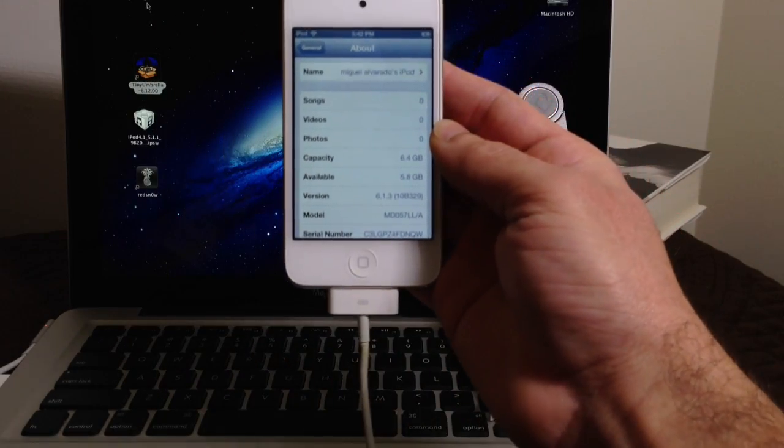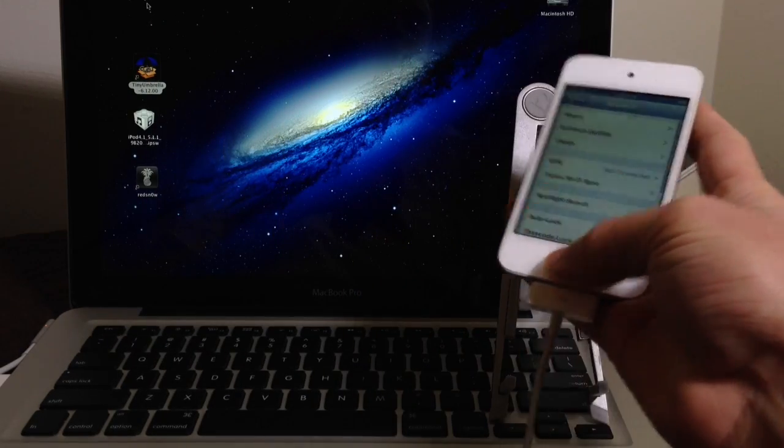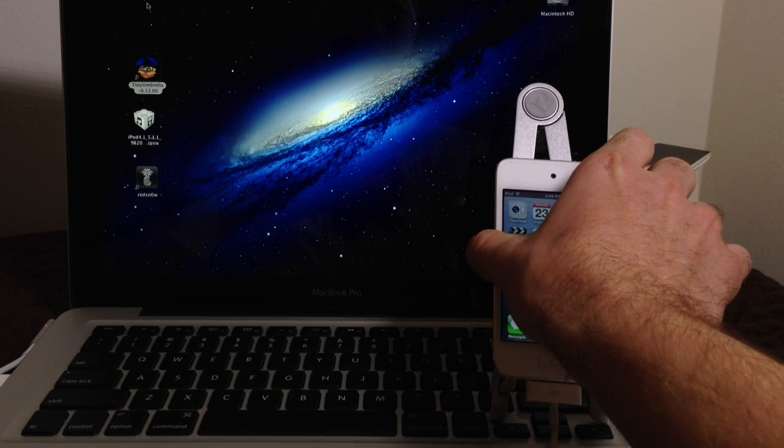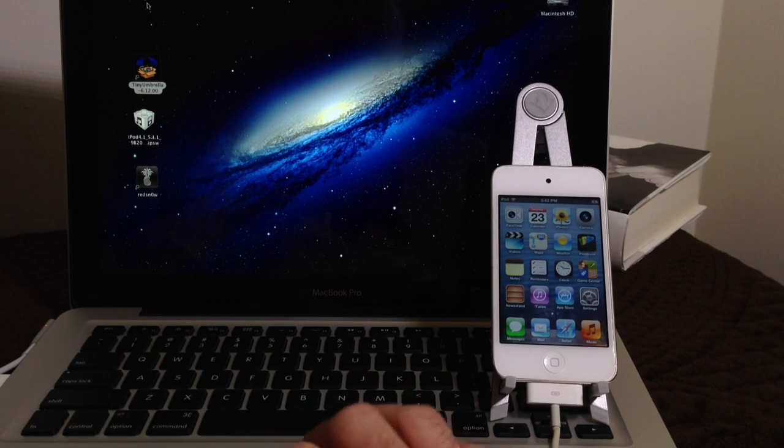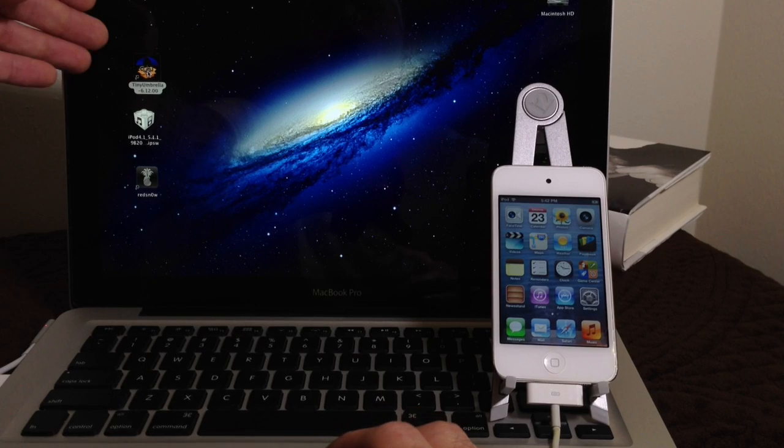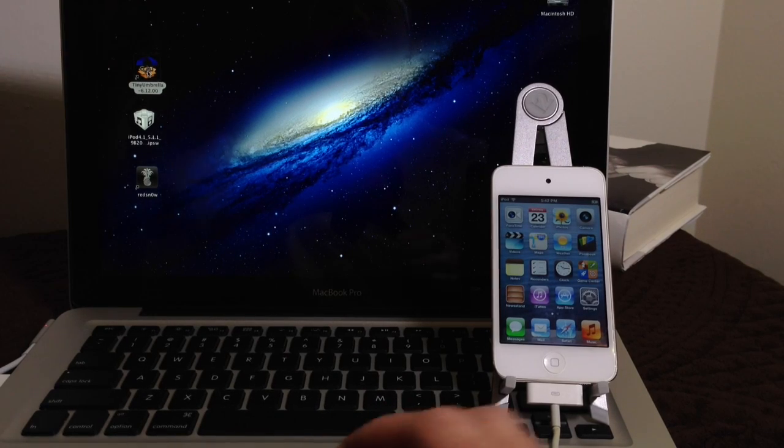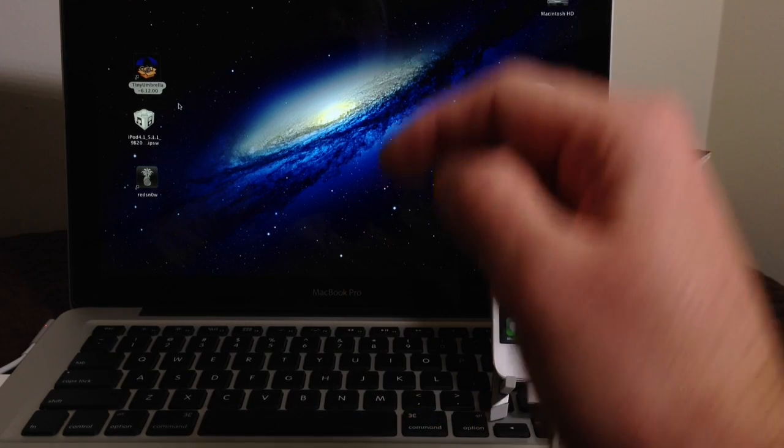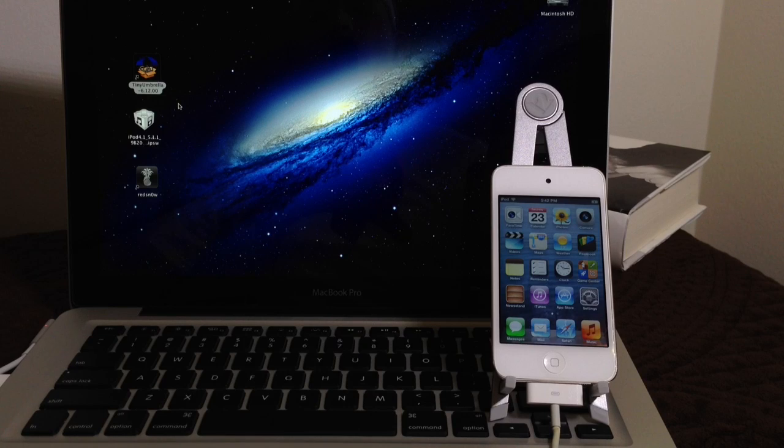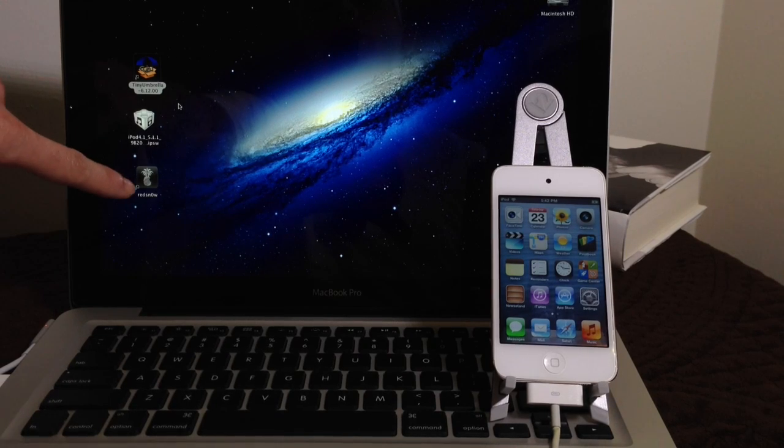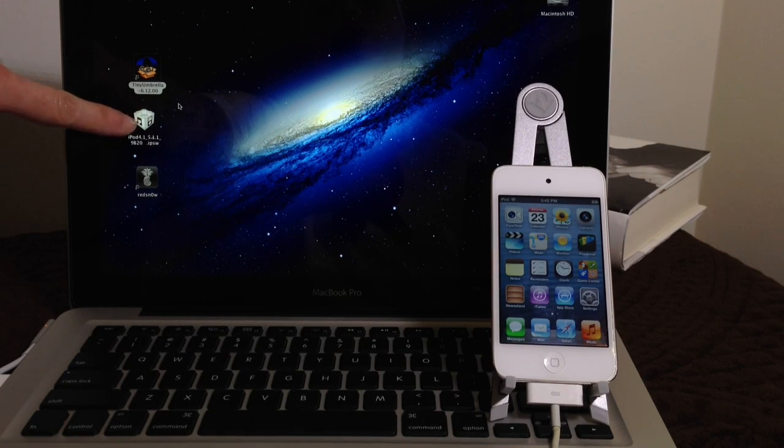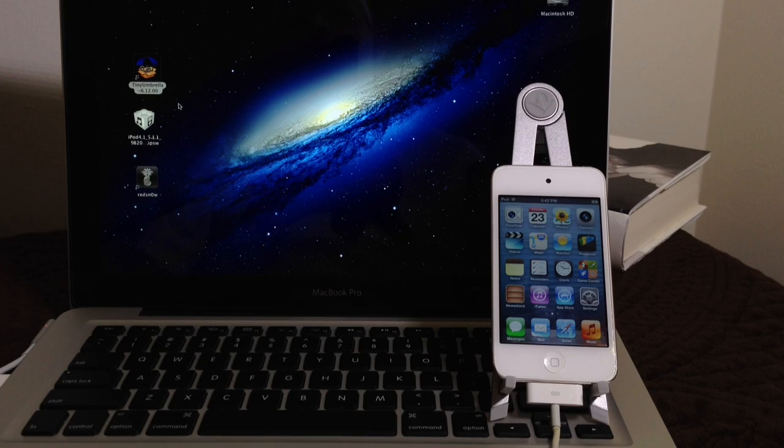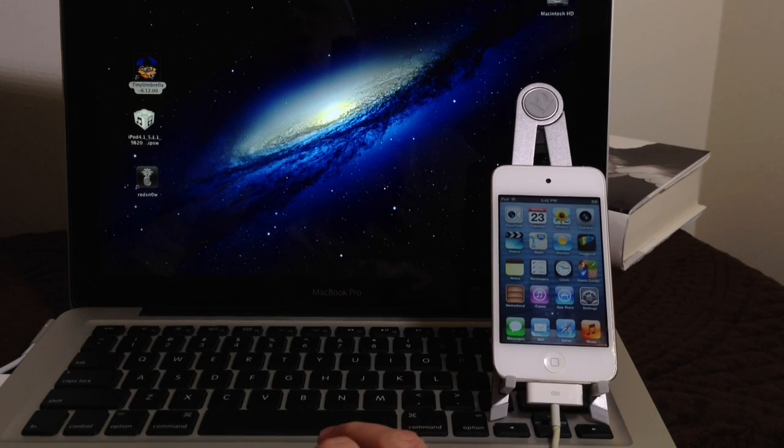So let's go ahead and begin the process. Now, like I said, you must save your SHSH blobs and if you did jailbreak in the past, most likely you do have your SHSH blobs. What you want to do is you want to download this application here, Tiny Umbrella. You're going to need Tiny Umbrella, and I'll have a link to Tiny Umbrella in the video description down below. You'll also need RedSn0w, and you'll also need a software version of the software that you want to downgrade to.